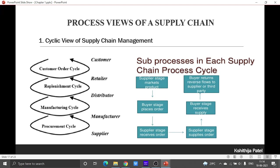Normally these are the four cycles and five partners. We also mentioned that sometimes the four cycles cannot be clearly differentiated in some supply chains, where not all partners may be present. We gave the example of Dell computers. After that, we spoke about sub-processes — six different sub-processes that happen in each cycle.